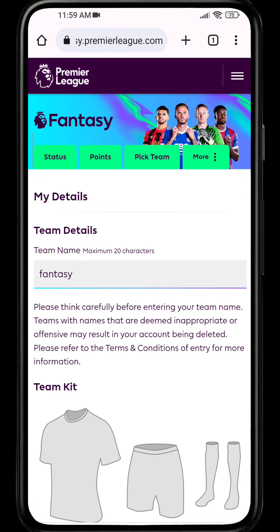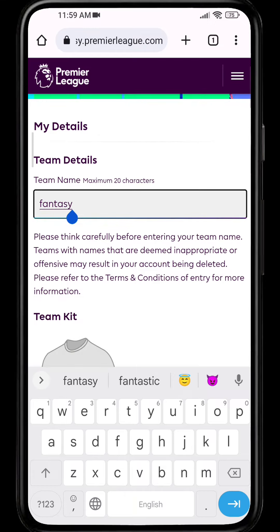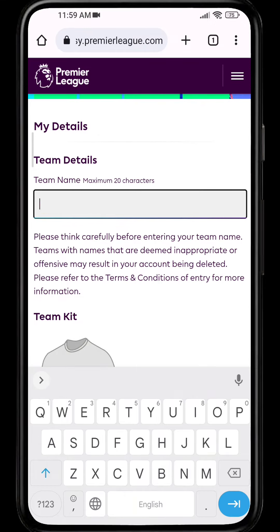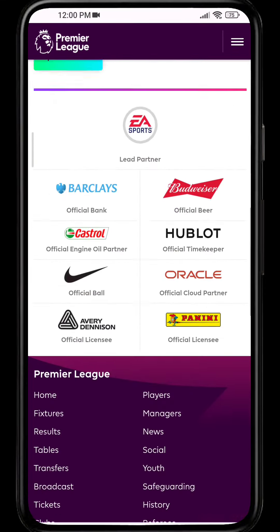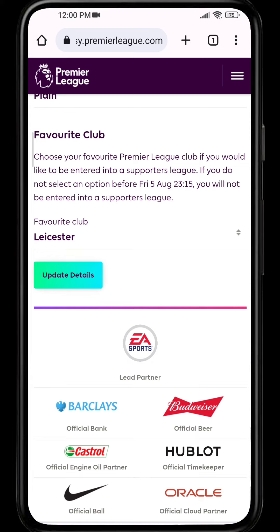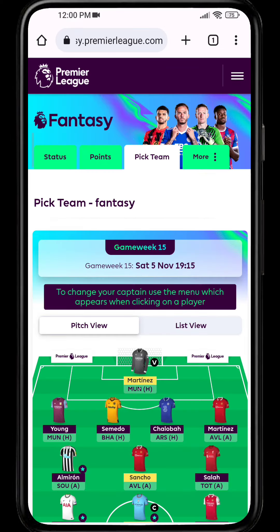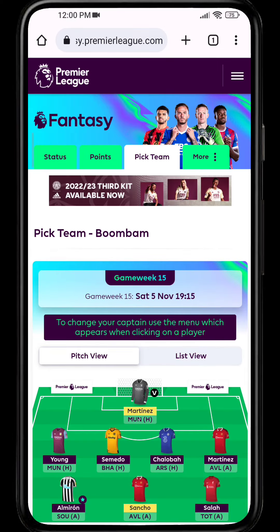Simply click on 'Team Details' and here you can see your team name. If you want to change your name, just edit the option and click on 'Update Details'. Here you can see the team name has been changed.